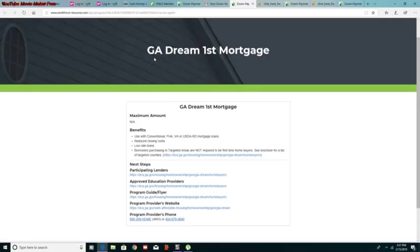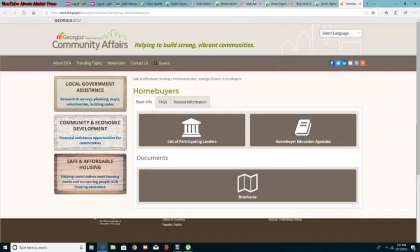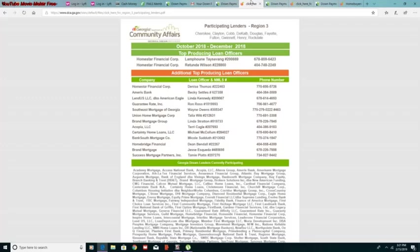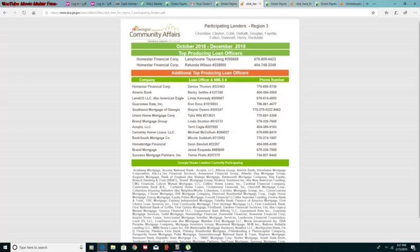Then what you want to do when this pops up, you want to go to the participating lenders. So you would click that screen to see who participates in that program. And then after you click there, you will notice you see a whole lot of different numbers for the different lenders that actually participate in that program.